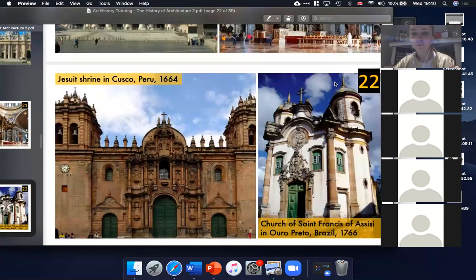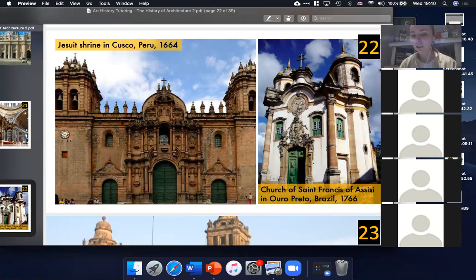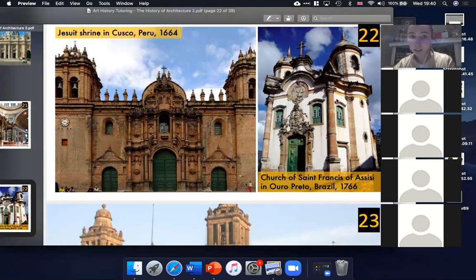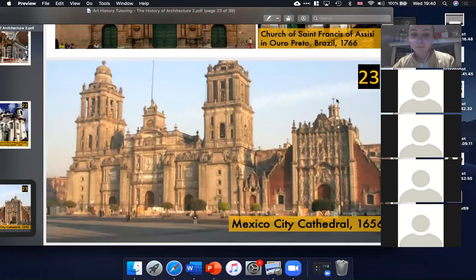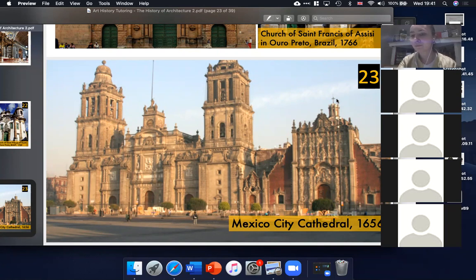On slides twenty-two are some examples of Spanish colonial architecture — Baroque architecture in Brazil, in Peru, in Mexico. One of the first things the Spaniards did when they arrived was build these cathedrals everywhere. The cathedral I'm going to concentrate on is Mexico City Cathedral — this building is so interesting.